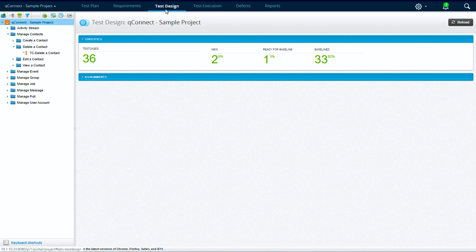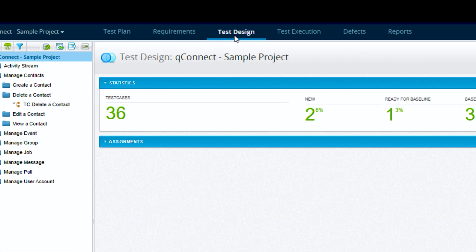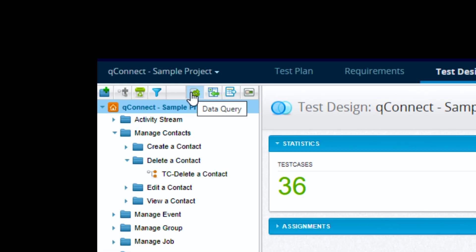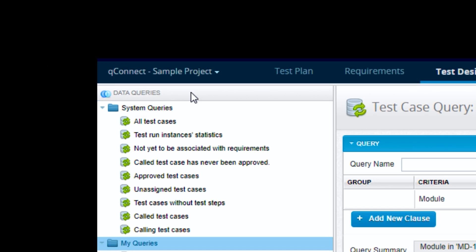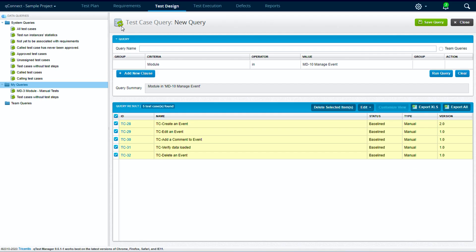Alright, to access the data query, let's go into our test design section of qTest. At the top left of the screen we will see that there is a data query button. Let's click that and this takes us into the data query screen.